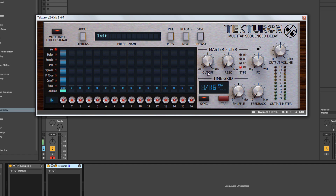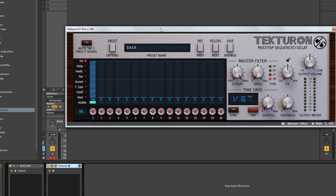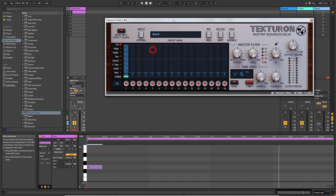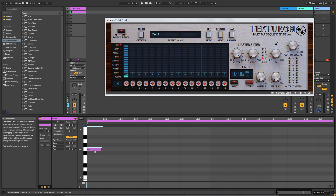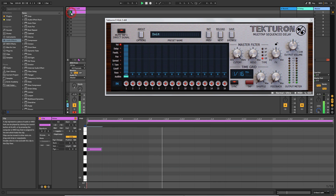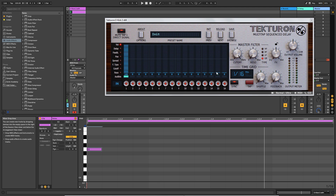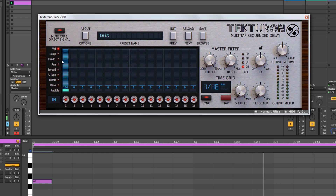Now we're going to look at the main window — the exciting stuff. I've set up a single kick hit at the start of each bar in Ableton. The Ableton MIDI piano roll is at exactly the same resolution as the Tectron window, which makes it easier to see and hear what's going on. At the moment we've only got one delay tap set up, defined in the volume section.